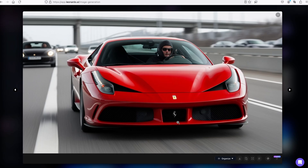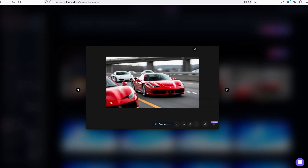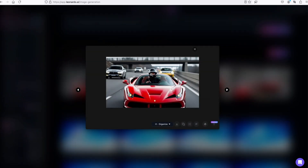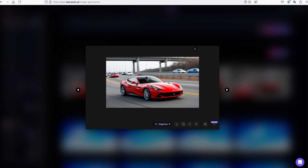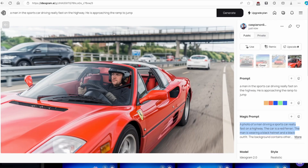Going back to Leonardo.ai, the person still isn't as realistic as those in Ideogram and the car looks too cartoonish. The second image looks okay but it also has the same problem as Ideogram — the guy's hat is poking out through the windshield. The other images also look too cartoonish. Overall, I think the images from Ideogram look better compared to Leonardo.ai.